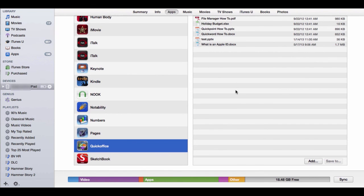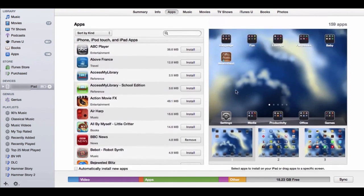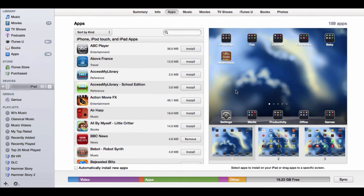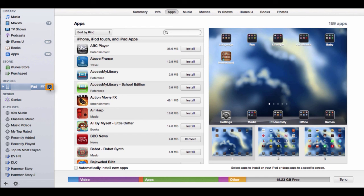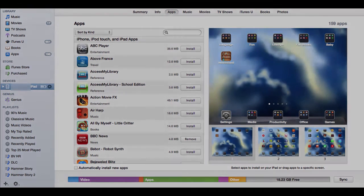Once the process has been completed and no more changes need to be made to the device, click the eject icon next to the iPad in the left column and disconnect the device from the computer.